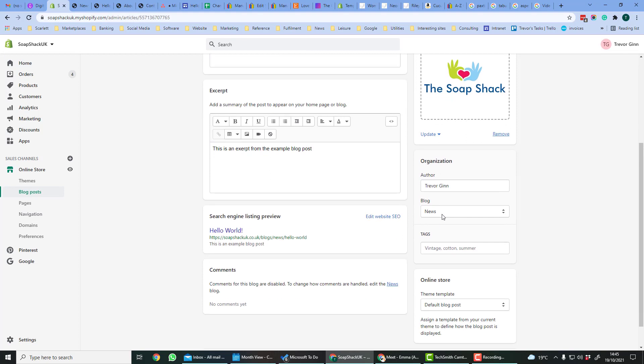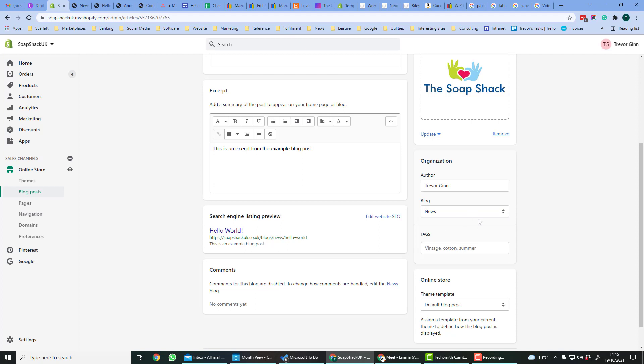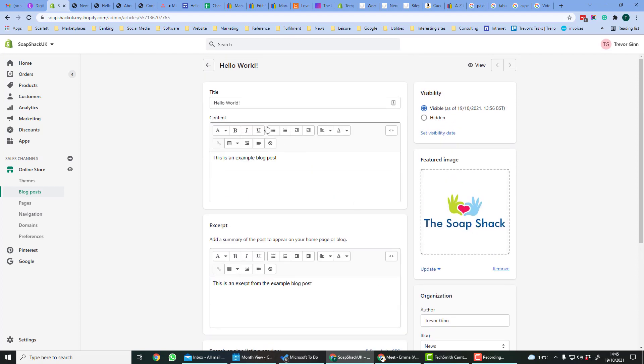You can choose down here the blog that it appears in, so either news or product launches that was the one we just created. So each blog post will have a title and you will also have content. You can edit the content in this WYSIWYG editor.